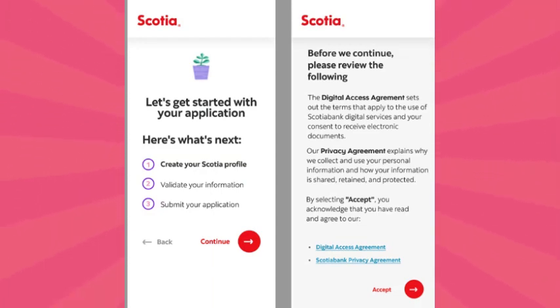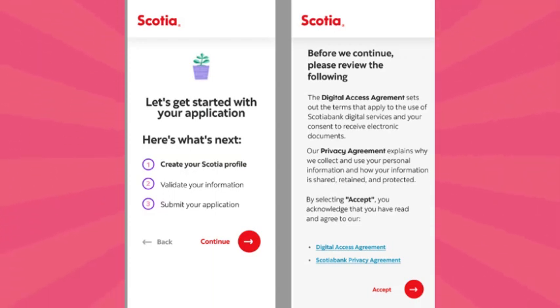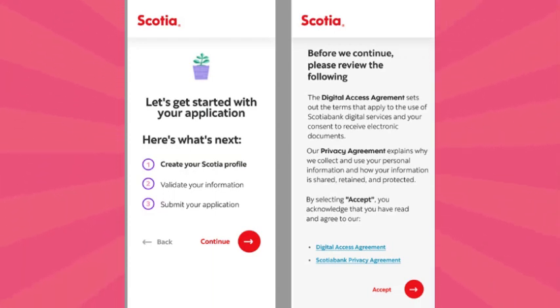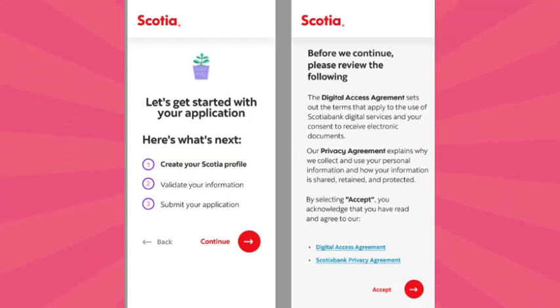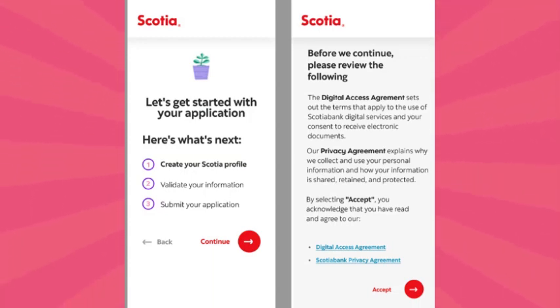Scroll down and choose the type of account you want. I'm opting for a savings and investment account. Review the features and click on 'Start'. The process will consist of five steps.